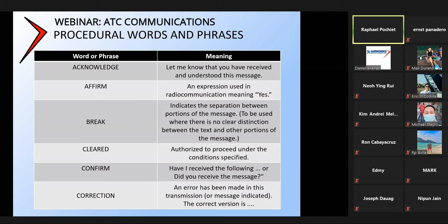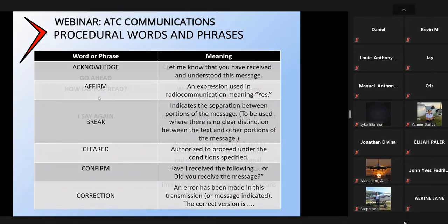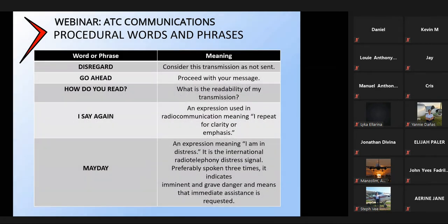Confirm could be a question — for example, 'confirm that you heard me' or 'confirm runway to use.' Correction, as Molly mentioned, is used when you make an error in your transmission — you use the word 'correction' followed by the correct word you wanted to say. Disregard is used when you want your message to be disregarded — pretty straightforward.